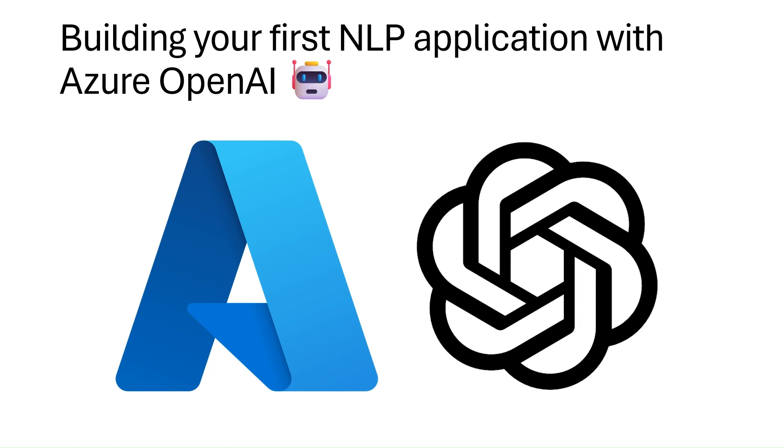Hi everyone. My name is Will Valida. I'm a software engineer and cloud architect. And in this video, we're going to talk about building natural language processing applications using Azure OpenAI.